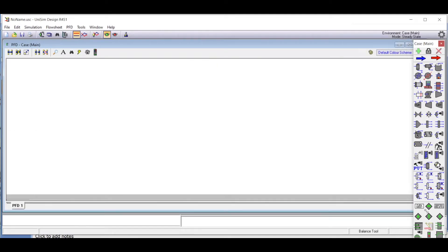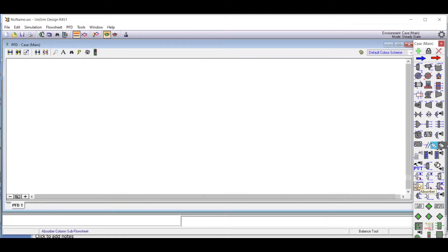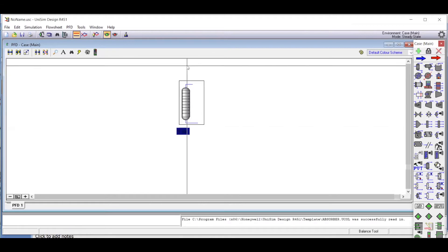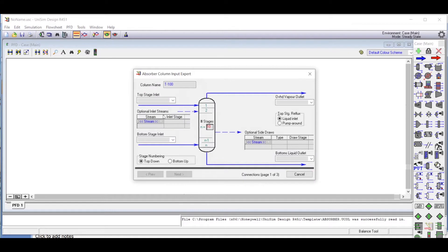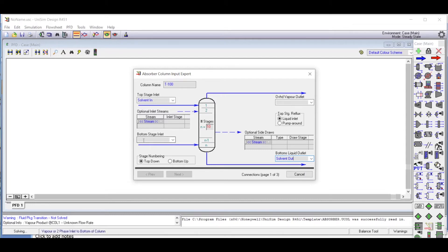In the simulation environment, from the object palette we choose the absorber. We double click on it to define the absorber. On the top where the solvent would be coming in, we write 'solvent', and the bottom outlet we name 'solvent out'. We also name the gas inlet 'gas in' and the gas outlet 'gas out', then click anywhere outside.